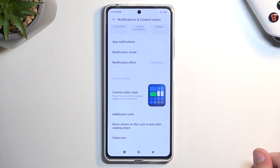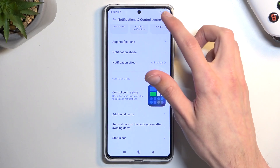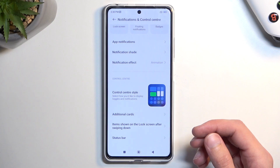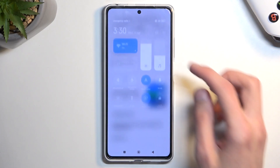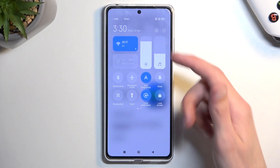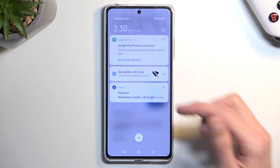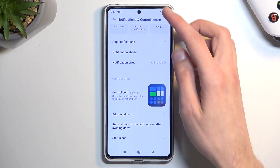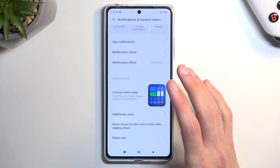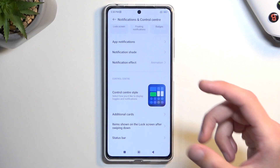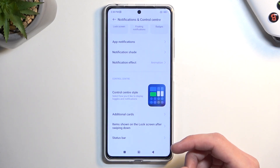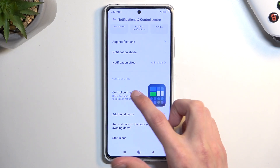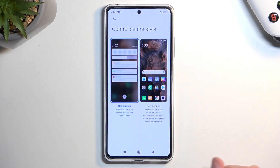Moving on to the next option, also under Notifications and Control Center — it's the style setting. At some point you may have noticed that your notifications and toggles got separated, so you swipe from the right side to access your toggles and from the left side for notifications. If you want to get back the old layout where both are in the same place, navigate to Control Center Style and select Old Version.